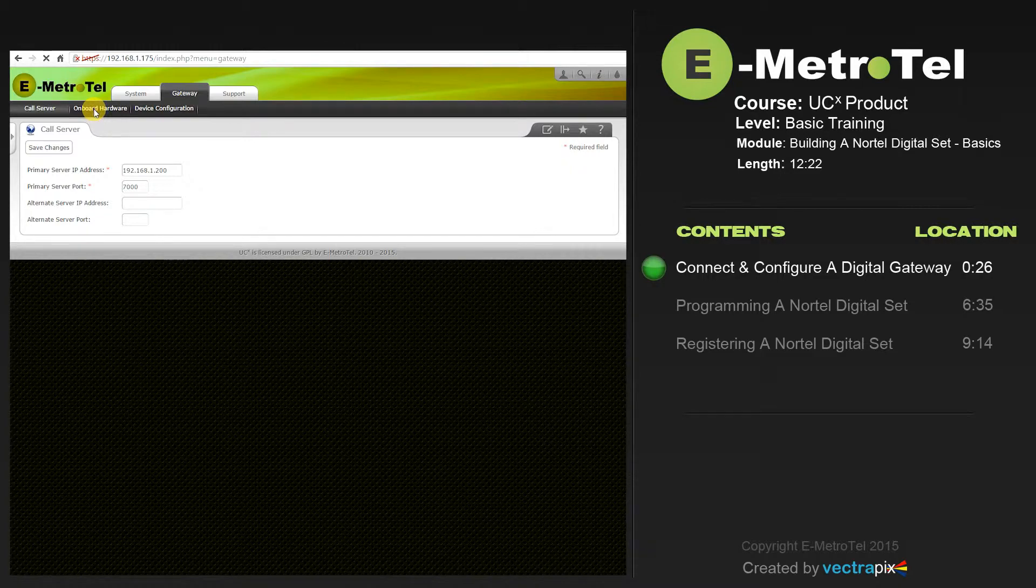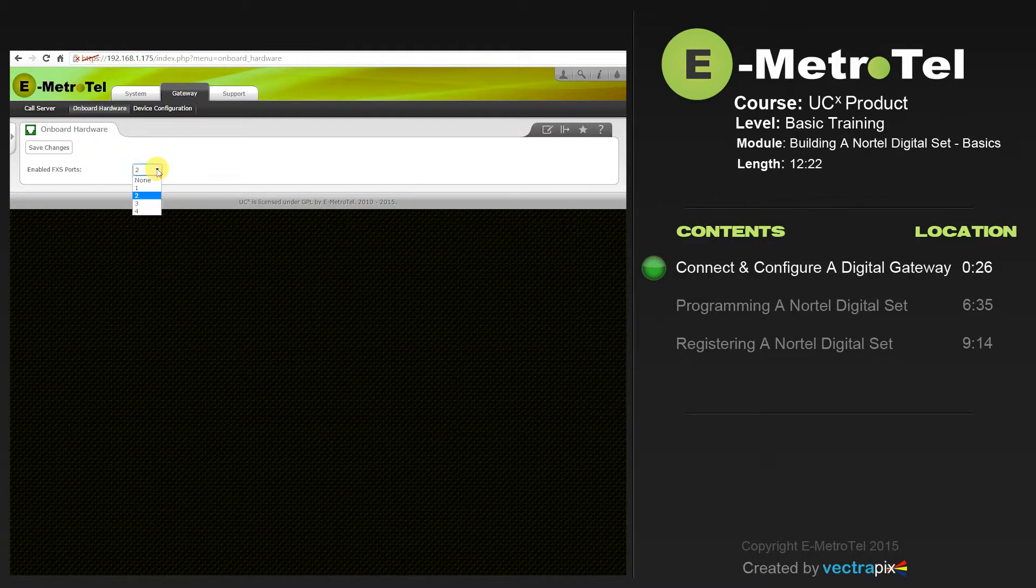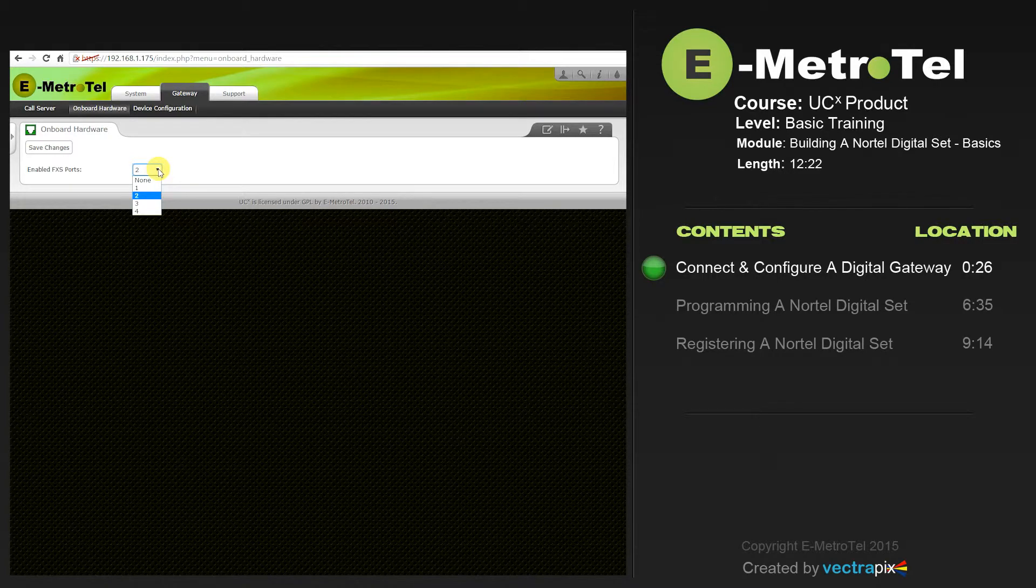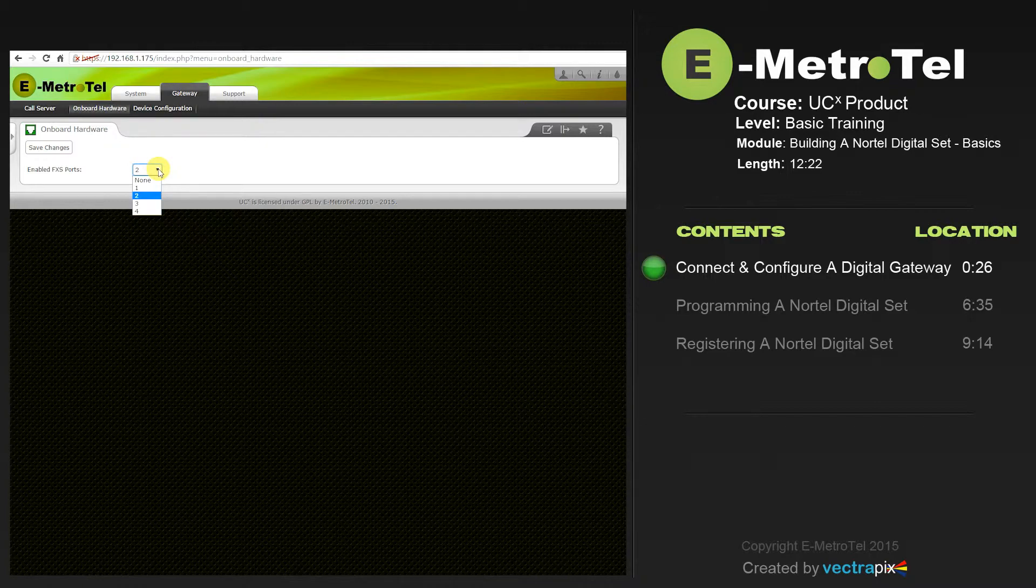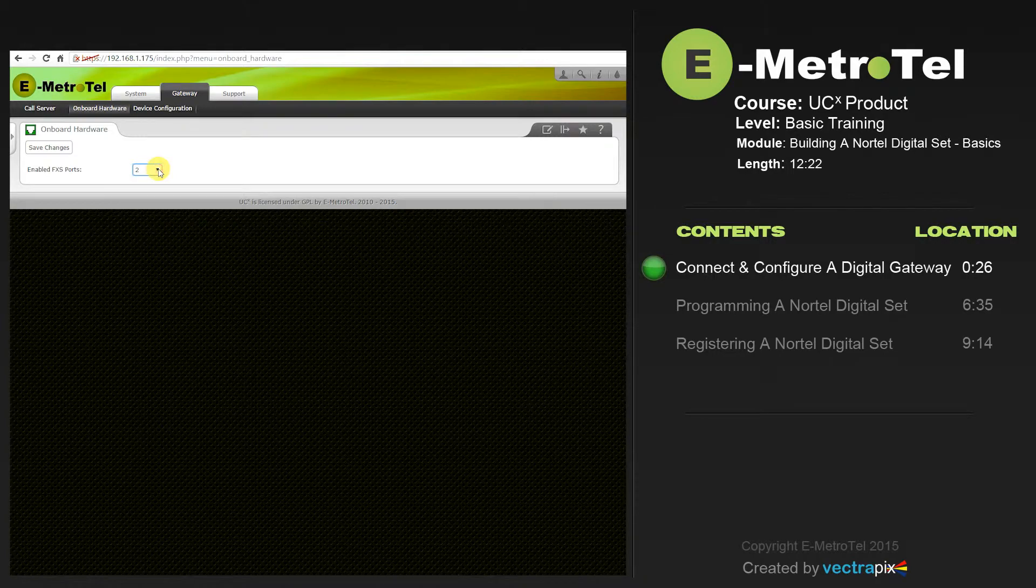The Onboard Hardware tab gives you the option to say whether you want FXS ports enabled as none or up to four. Remember the Digital Gateway comes equipped to support four analog ports. Each port requires a user license on the system. Once you've done that, you can go to the Device Configuration tab.